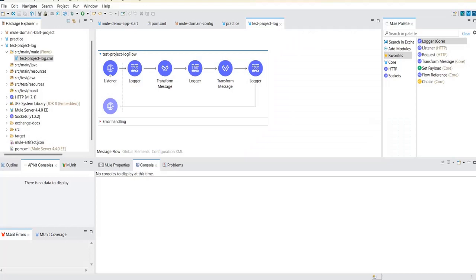Welcome to Cloud Technologies. This is the second video of the Splunk integration series. In our first video we covered what Splunk is, how to install Splunk on Windows, and how to get it configured. In this video we will see how to send MuleSoft logs from AnyPoint Studio to Splunk — specifically, the log messages visible in the AnyPoint Studio console.